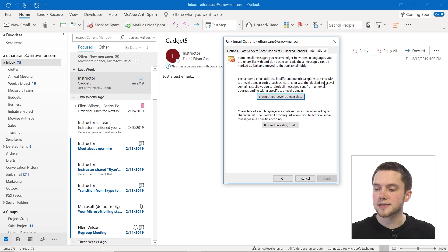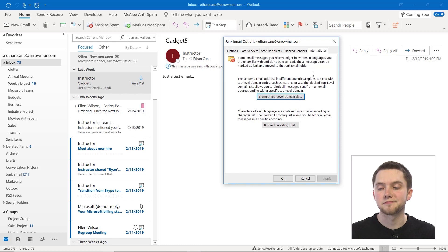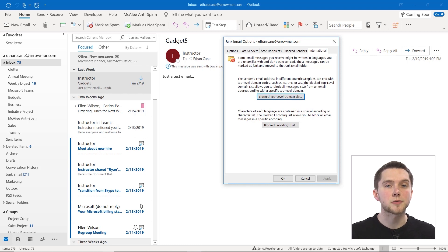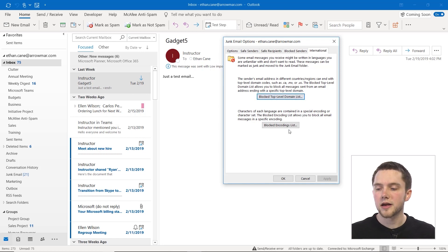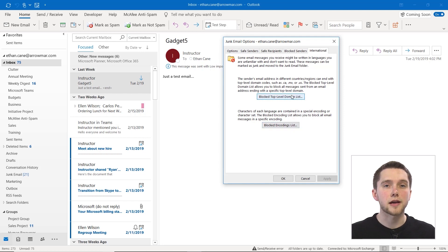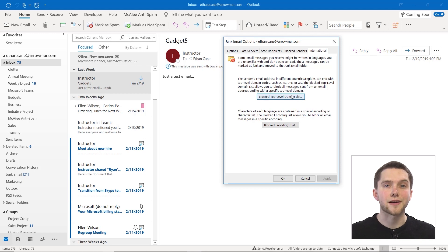The blocked top level domain list allows you to block all messages sent from an email address ending with a specific top level domain. So if you're getting emails from these international places and you don't want to receive those, you can add this to a blocked top level domain list. And then finally, you can block certain encodings as well if you need to. Now these are pretty advanced and only really apply if you are doing anything internationally, but if you need them, you have those settings there as well.